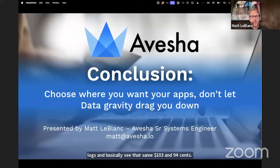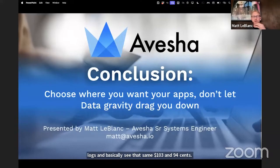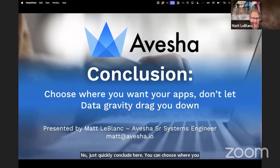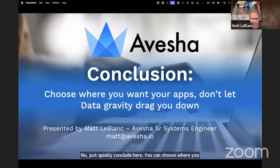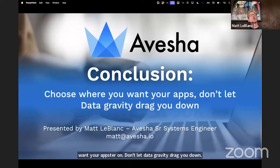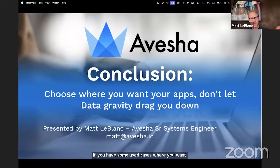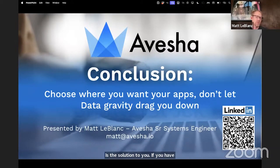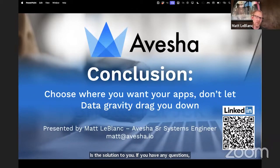Now, just quickly to conclude here — you can choose where you want your apps to run. Don't let data gravity drag you down. If you have some use cases where you want to maybe start leaving your original vendor and move to someone else, Avesha is the solution for you. If you have any questions, please feel free to contact me. My email address is matt@avesha.io, or you can scan the QR code down below.